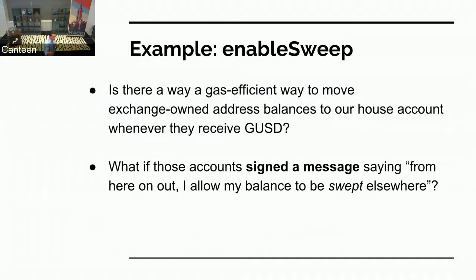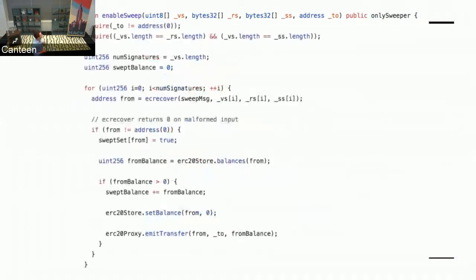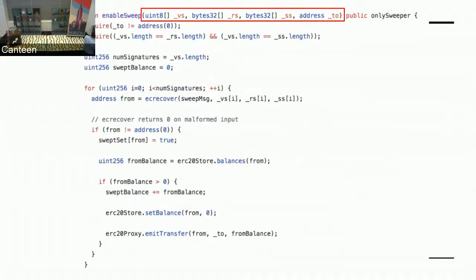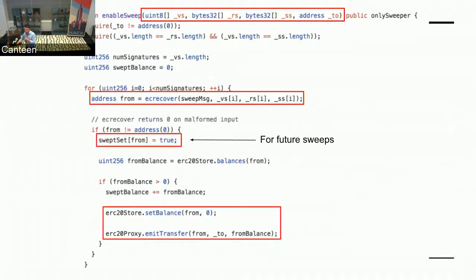Instead of requiring each individual address to issue a transfer manually every time, what if they could sign a message saying, from here on out, I give you approval to sweep my balance to this house account? That's what we came up with. So in one of the contracts, we have this sweep message. When one of these Ethereum addresses signs the word 'sweep' concatenated with the address of the contract, they are essentially allowing their balance to be swept. The enable sweep function takes an array of signatures and a destination address, and if we can EC-recover that they did in fact sign the sweep message, we add them to the swept set array.